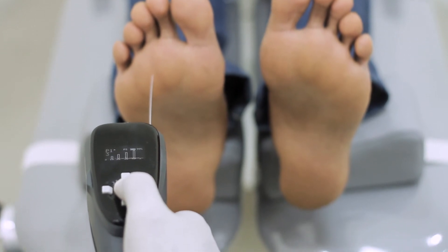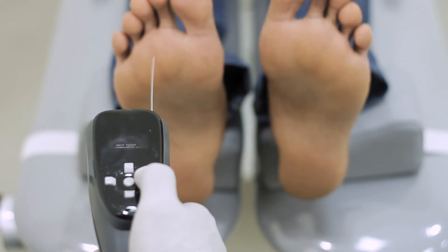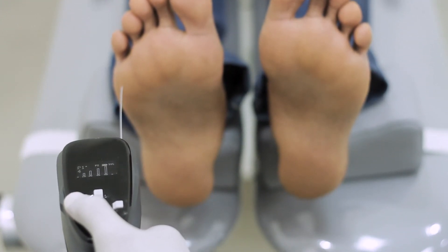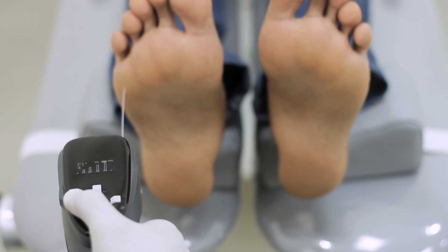When the subject responds with the confirmation of the touch sensation, retract the device.